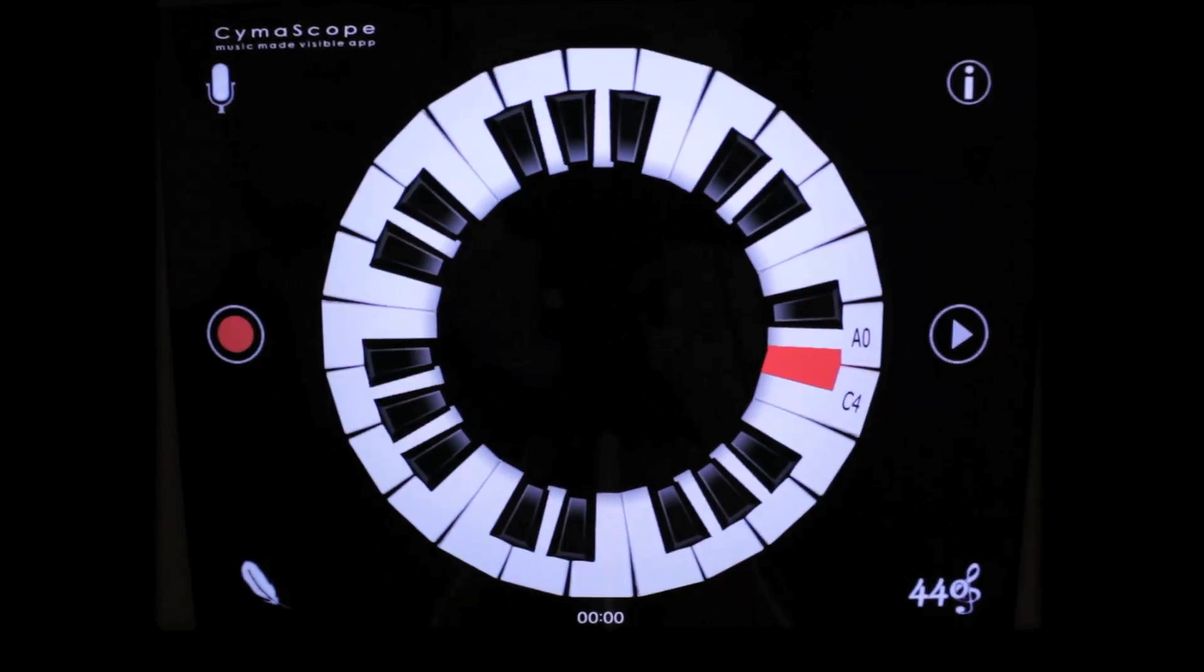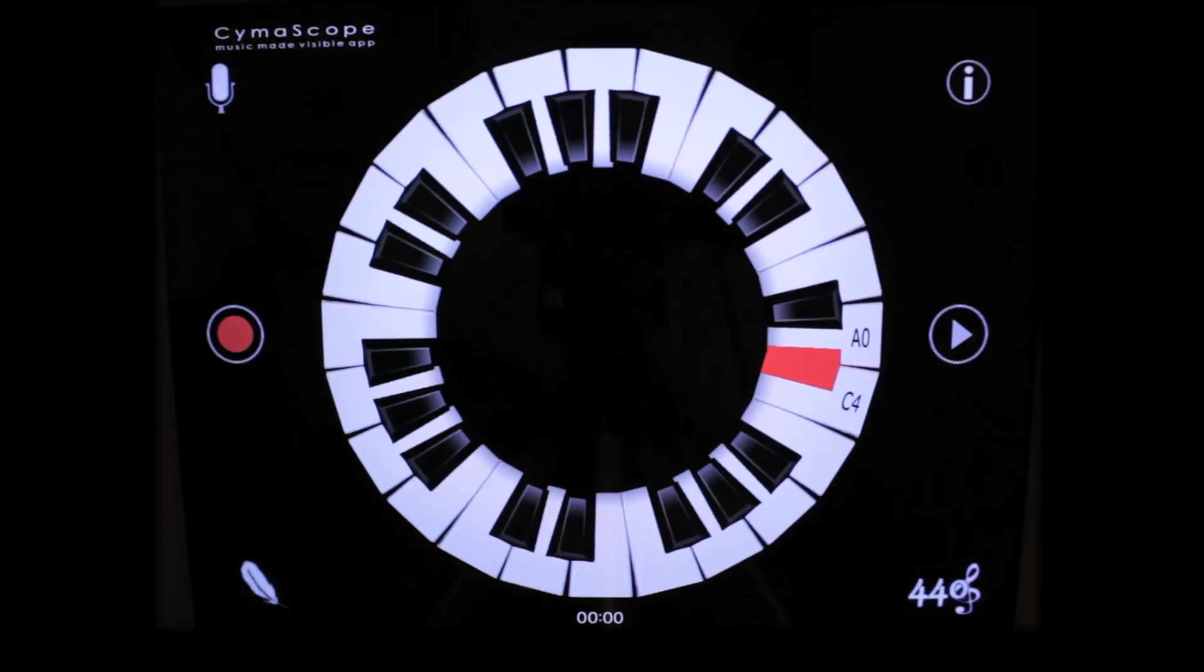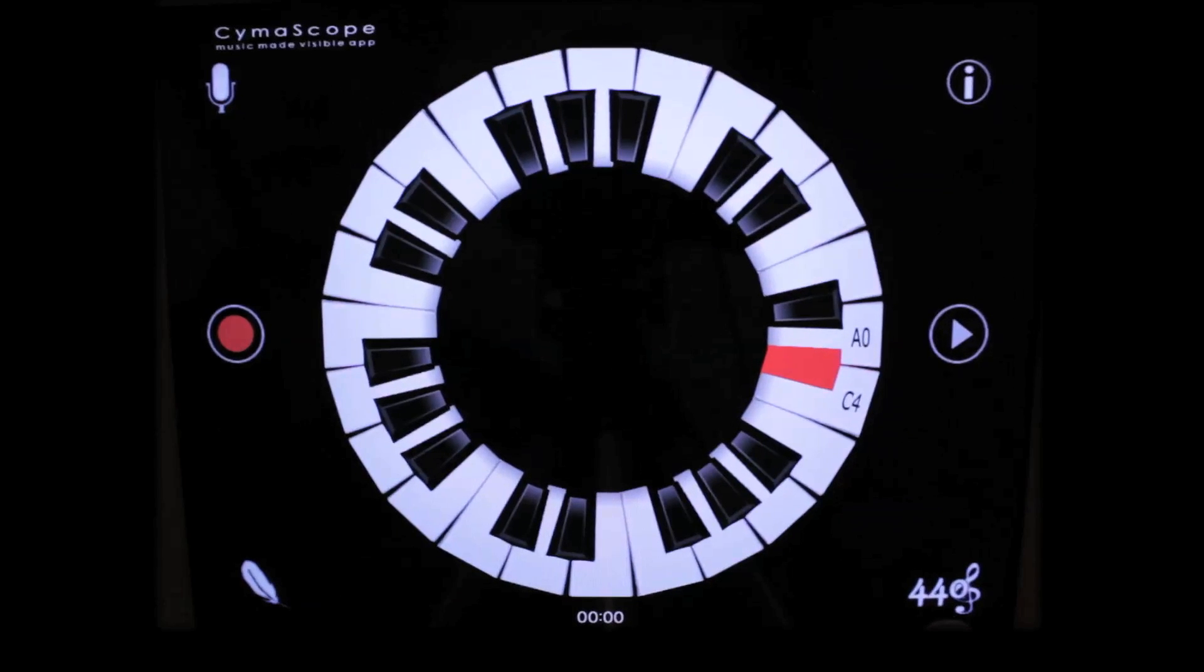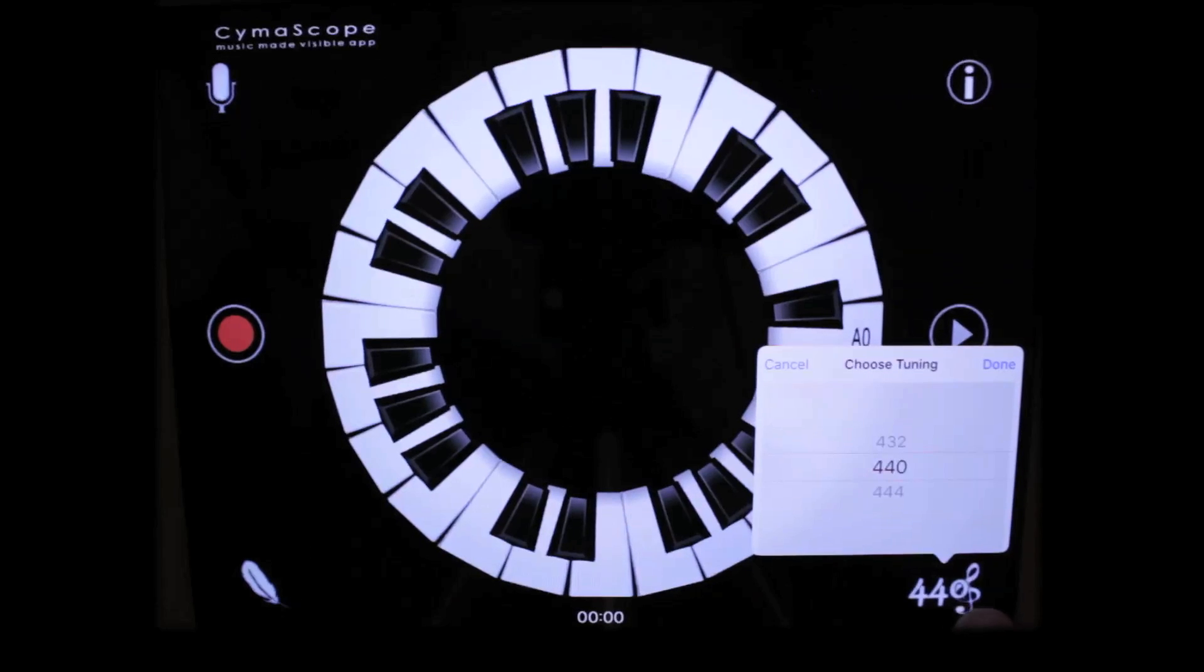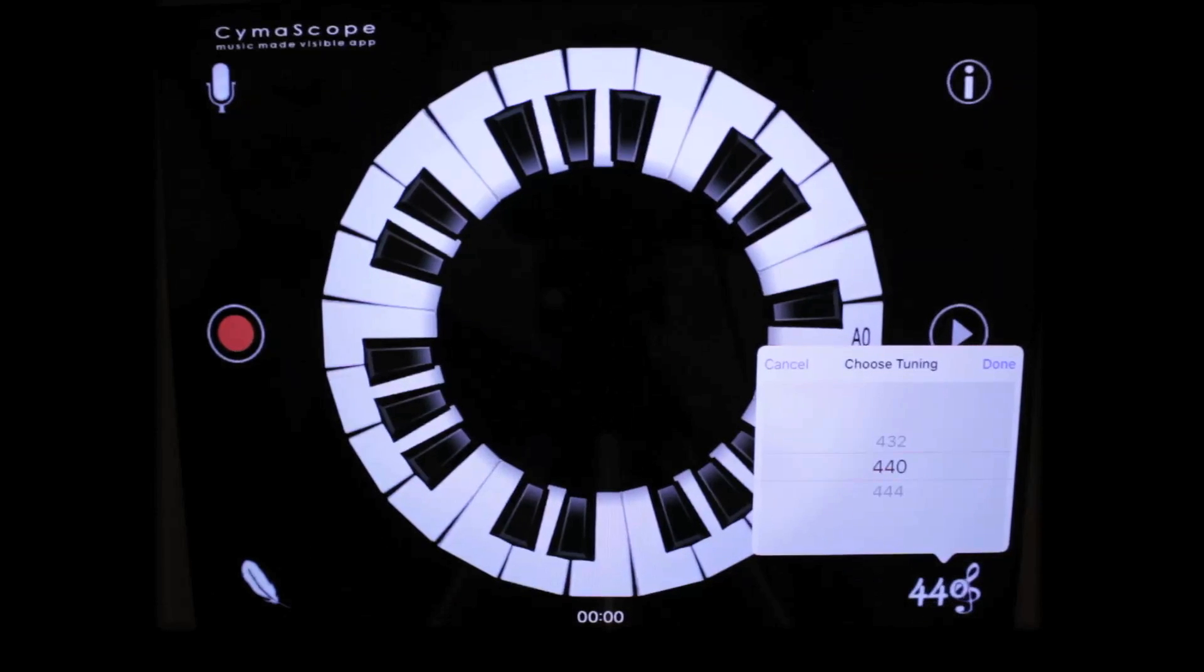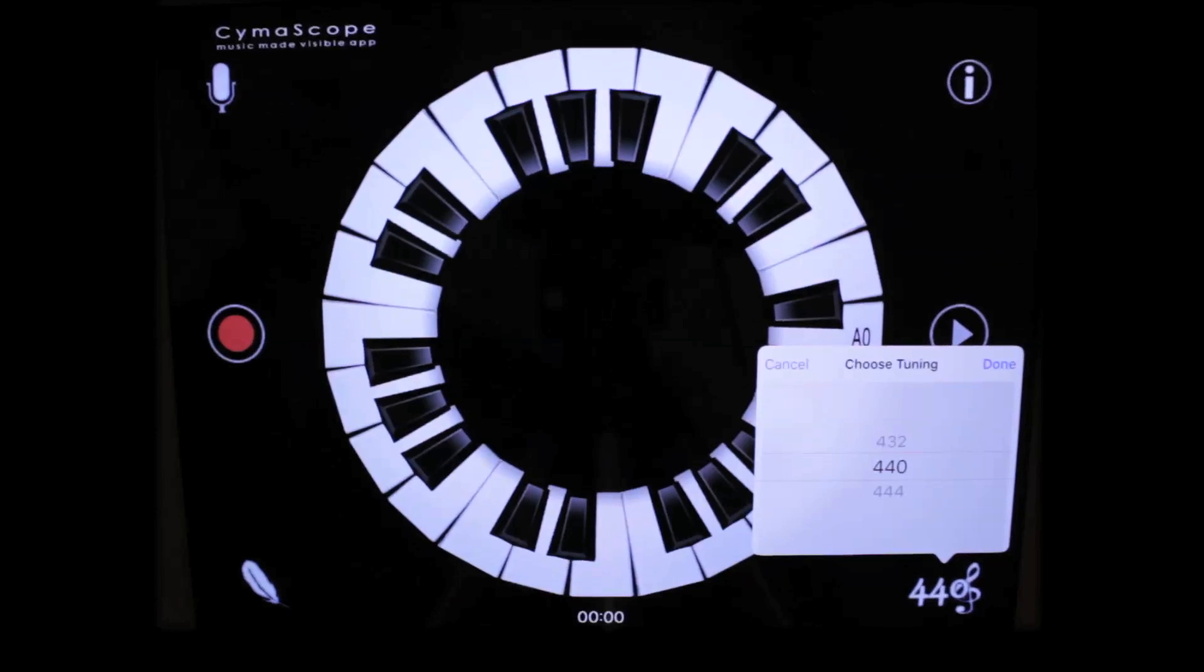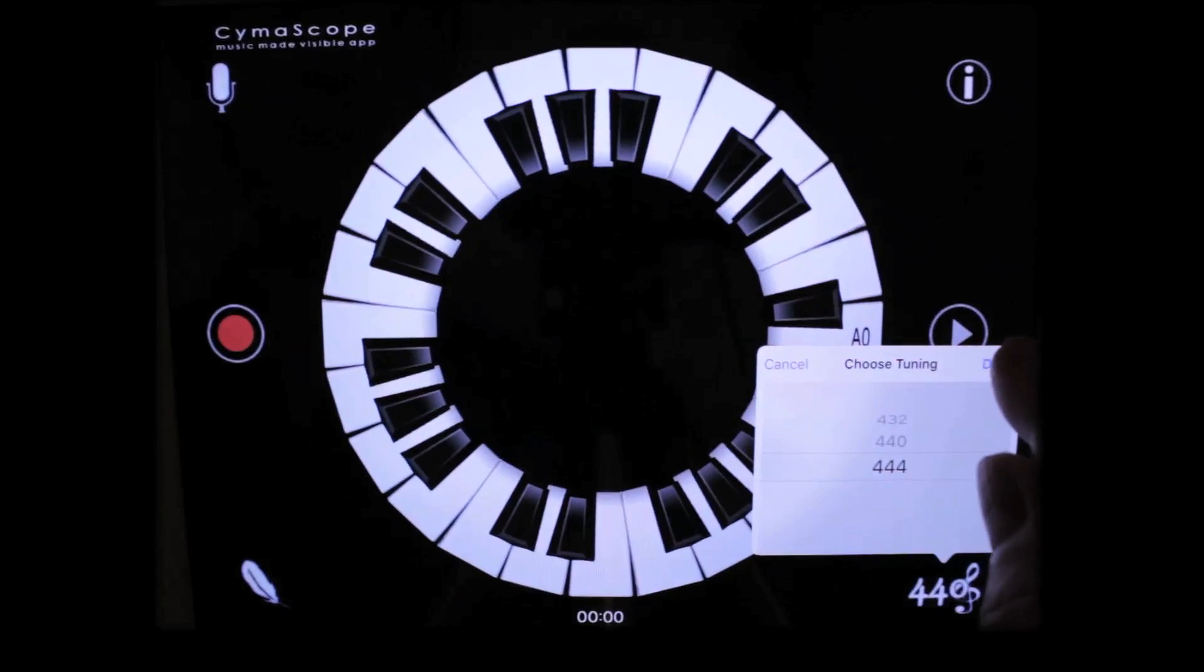Two of the app's other great features are the tuning function and the record function. At the bottom right-hand corner you'll see it's set on 440 currently. If I tap that, you'll see two other options, 432 and 444. Let's select 444 and press Done.